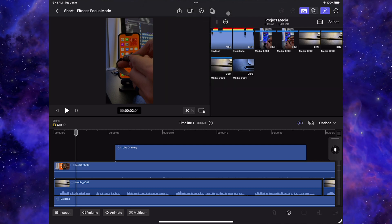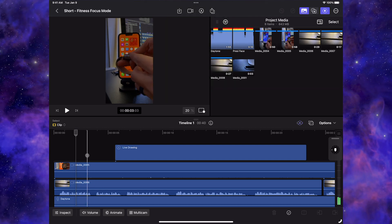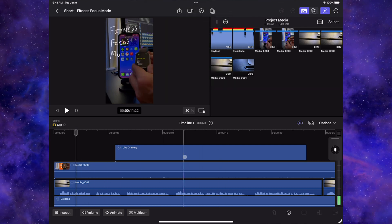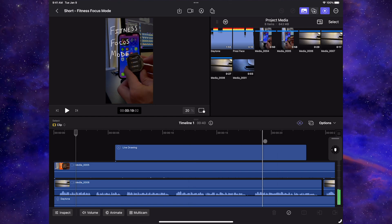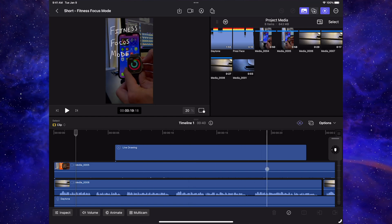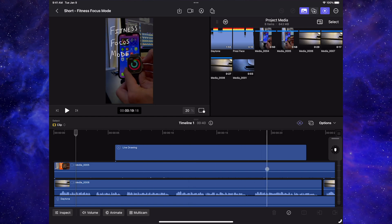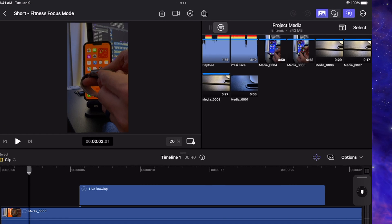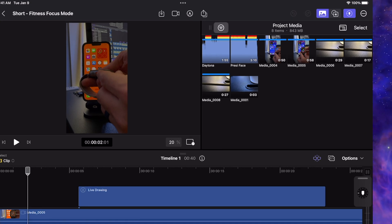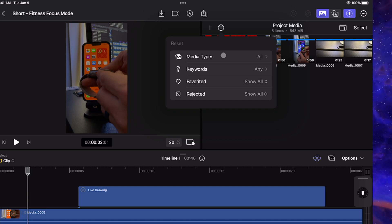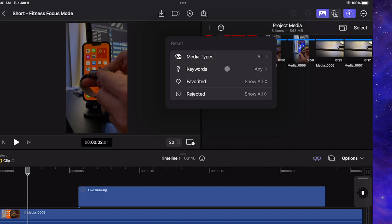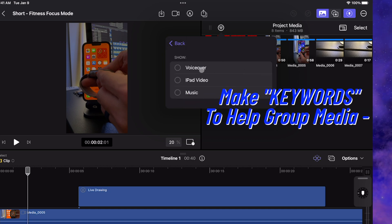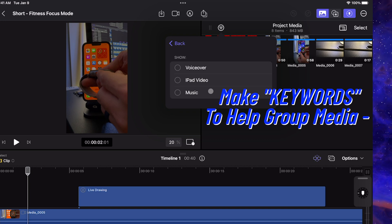So to export, there's one thing I want to note. I'm going to make sure the project's good to go. This option right here pulls up basically your filters. I'm going to click on keywords. So keywords right here. I have voiceover, iPad video, and music.